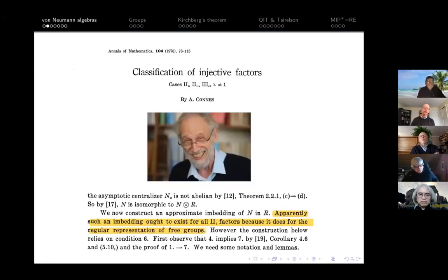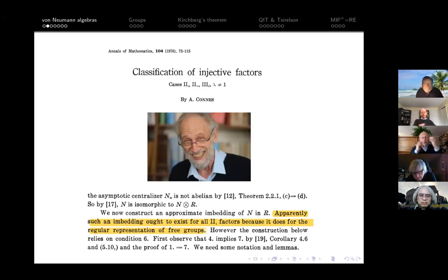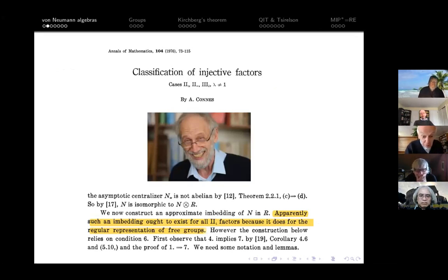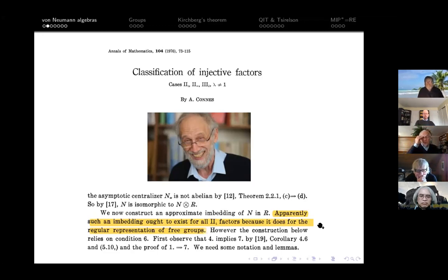I'll begin by talking about the birth of the Connes embedding problem, which comes from Connes' seminal classification paper published in 1976, where somewhere towards the end he makes the remark that he has the concrete II.1 hyperfinite algebra in mind and makes an approximate embedding of it into the hyperfinite II.1 factor R. He says that apparently such an embedding ought to exist for all II.1 factors because it does for the regular representation of the free group. So this remark is the birth of the Connes embedding problem.